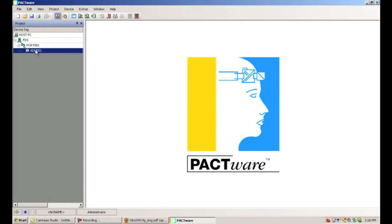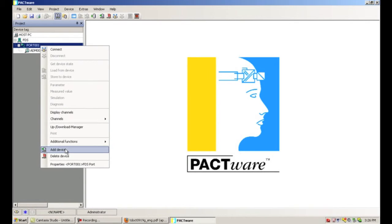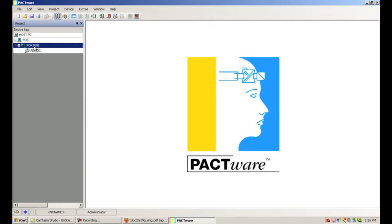If we had more than one ADM, we would just highlight the port, right-click, and add multiple ADMs as needed. Basically the port corresponds to our Ethernet converters, so if we had more of those we could right-click on the FDS, add a device, and add more ports. So your project can be as big or as small as needed for your project size.